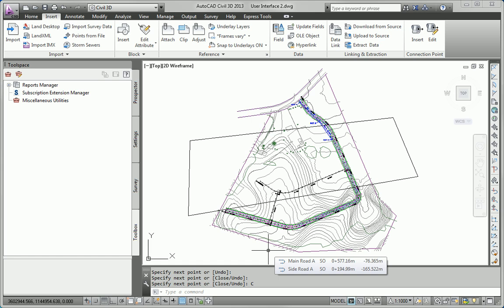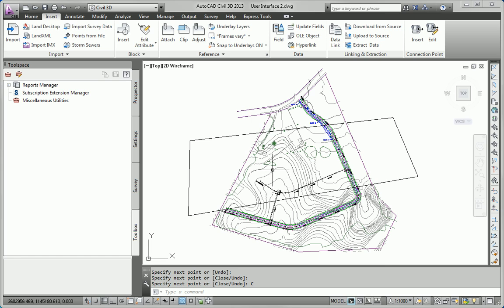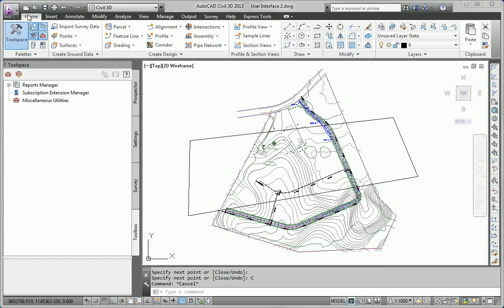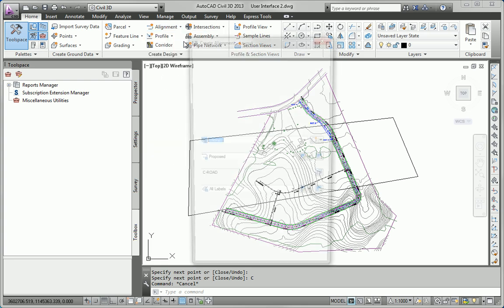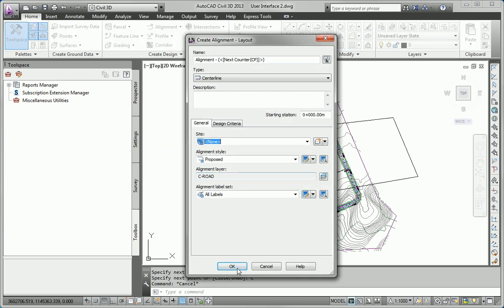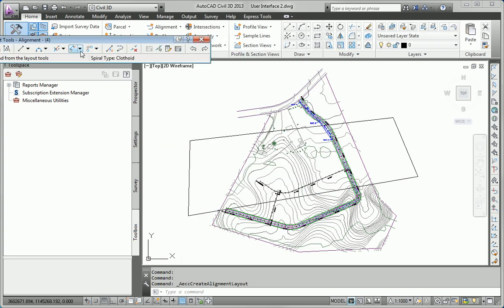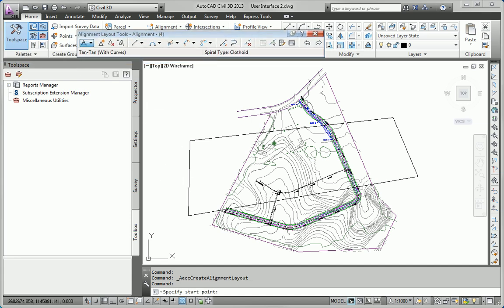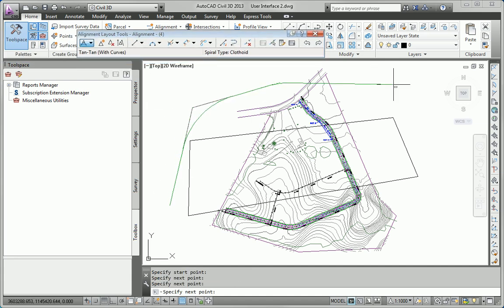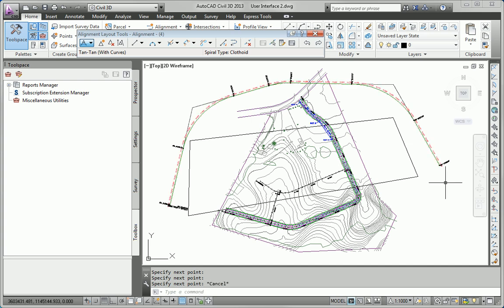Next, we're asked to use the Ribbon. Lots of different things we can do with the Ribbon. For example, I can create a new alignment using the Alignment Creation Tools command. So, that gives me access to one of many commands through the Ribbon.